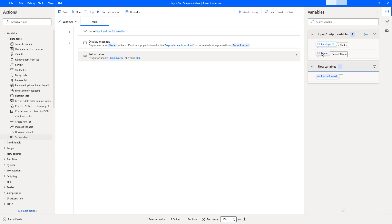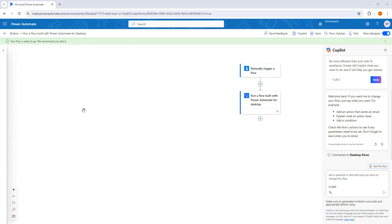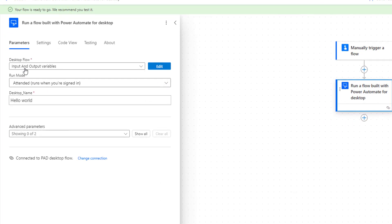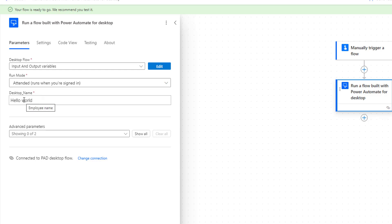The purpose of the output variable is to exchange data between cloud and desktop flows. Let me switch to make.powerautomate.com. As you can see, in our previous tutorial we used the 'Run a flow built with Power Automate for desktop' action, where we used parameters for the desktop flow input and output variables, and the run mode is attended. The input variable 'desktop_name' was given the value 'Hello World'.